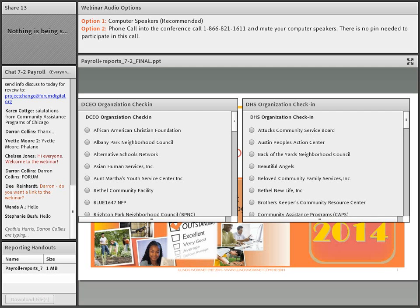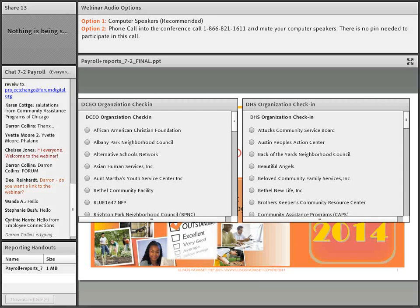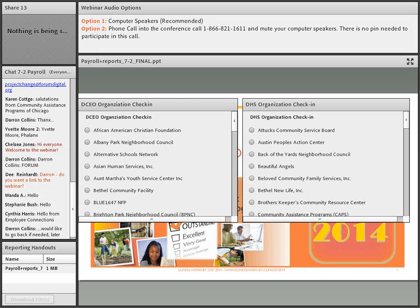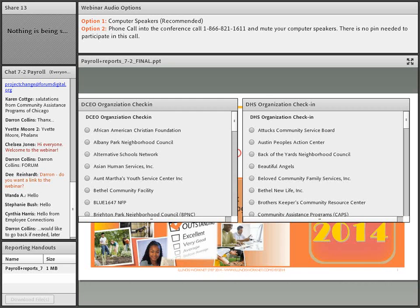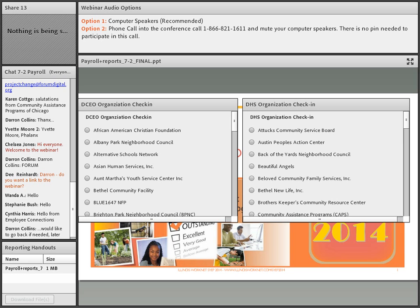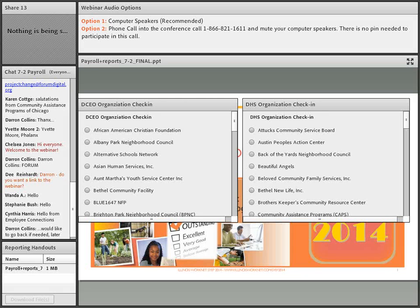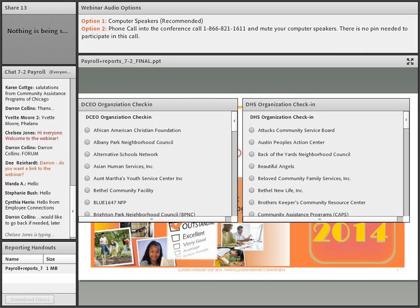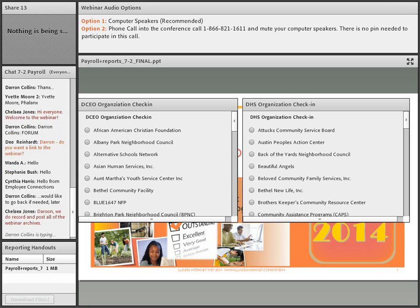We will cover the questions at a breaking point during the presentation and record any questions for inclusion on the FAQ. Please check in on the check-in list whether you are with the DCEO organization or the DHS organizations. These webinars are being recorded and I will show you where you can access all this information for future reference.